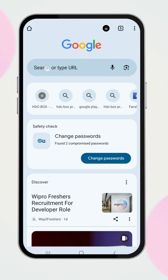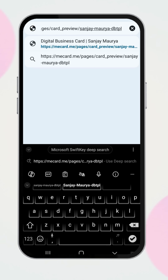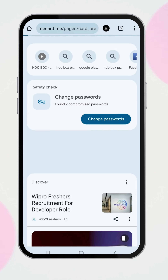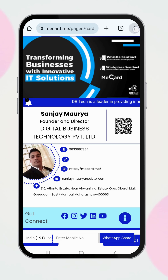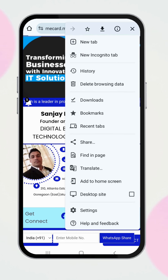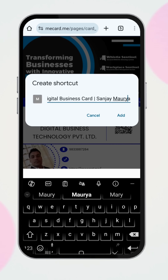First, open the digital card link in your browser, like Google Chrome or Firefox. Next, tap the three dots in the top right corner of your browser to open the menu. From the menu, select Add to Home Screen.